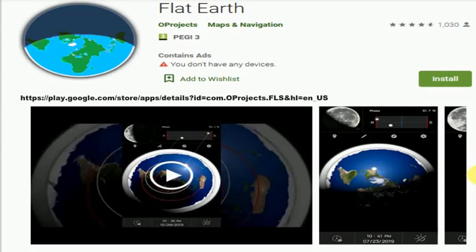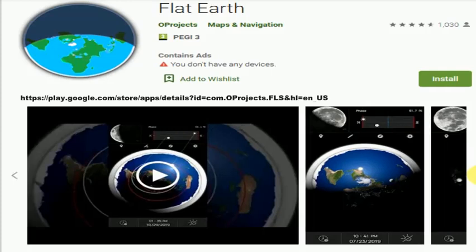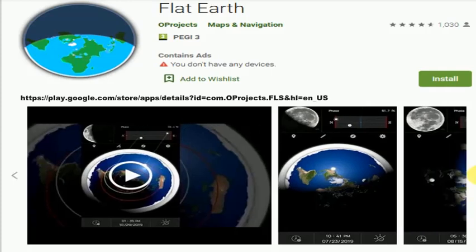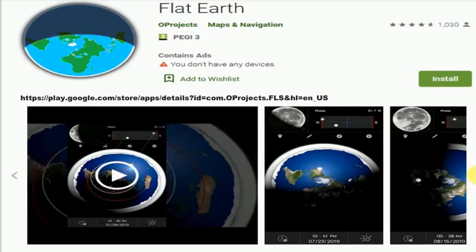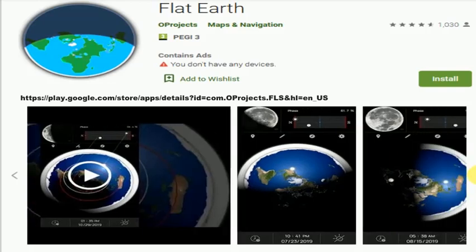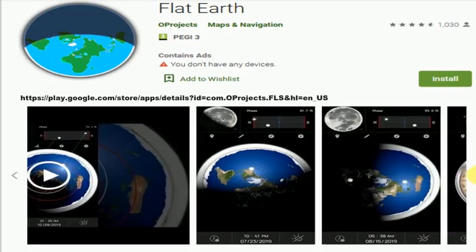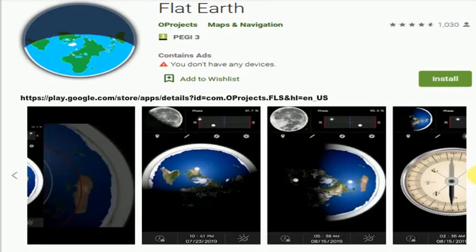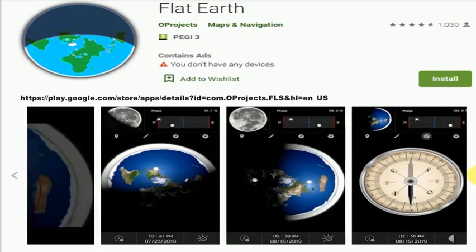Flat Earth is an application that displays Sun, Moon and Earth in real-time at any date and time as in reality on a flat and simple presentation of Earth.